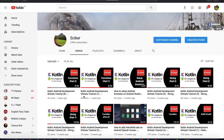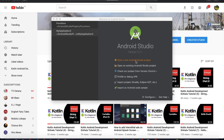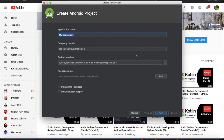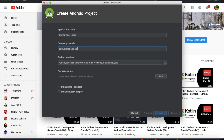Hello, my number one video on Android Kotlin development. We're going to cover conditional logic in Android. To start, open Android Studio and create a new project. Set the application name and include the conditional logic example in the package name.